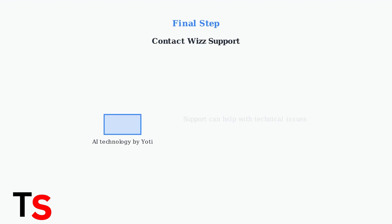If none of these steps resolve the issue, contact Wiz Support for assistance. Remember, the system uses AI technology from Yodi to estimate age, so technical issues may require their direct help.